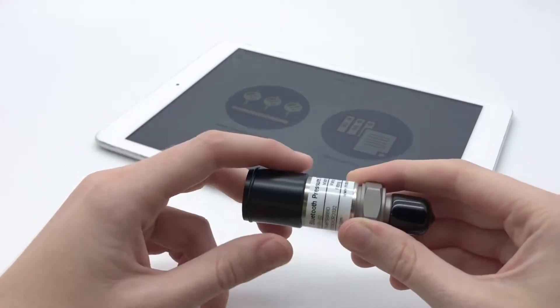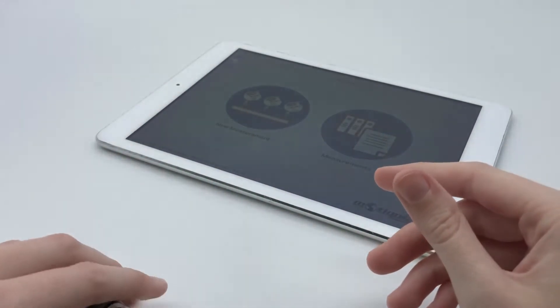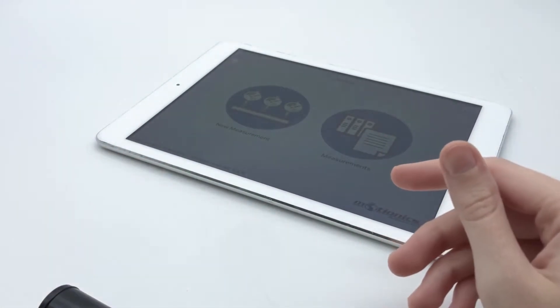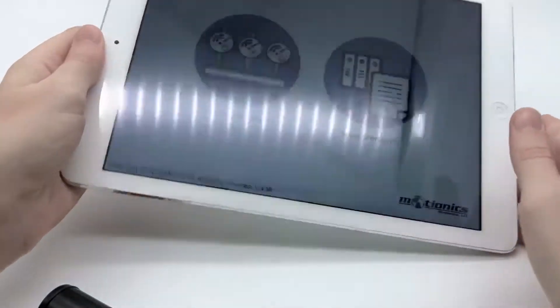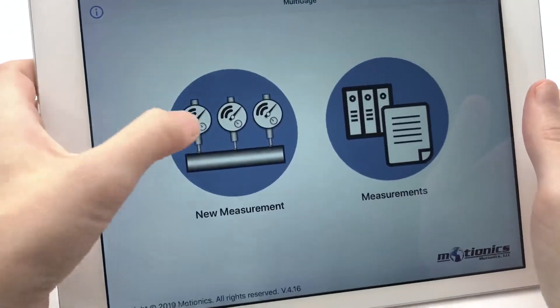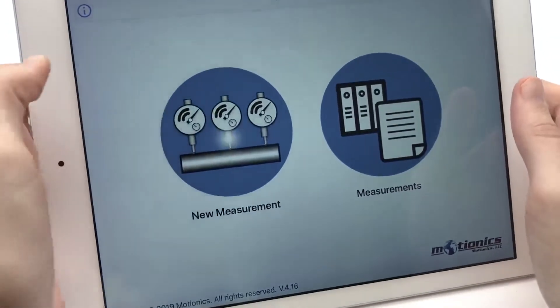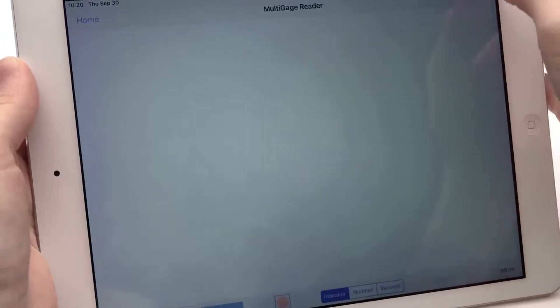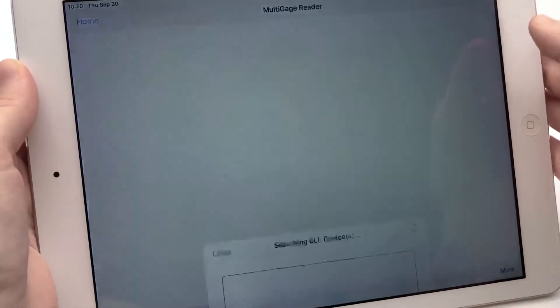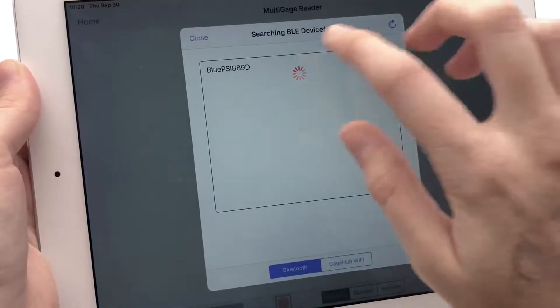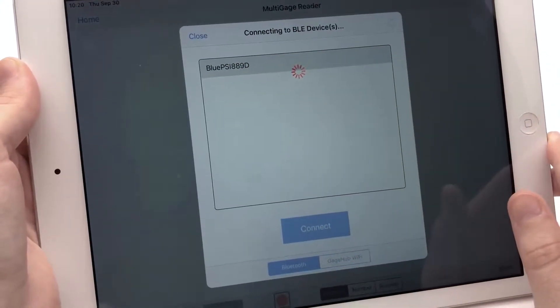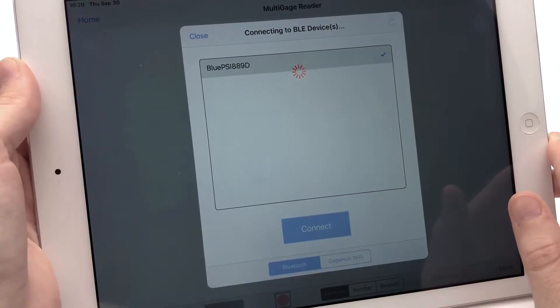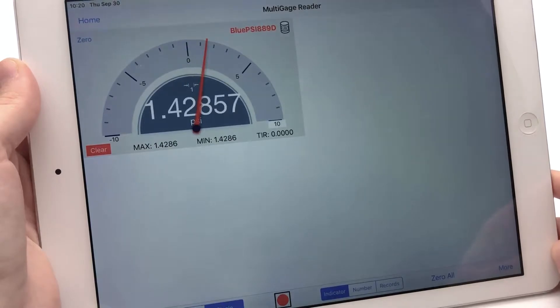Let's see how this works. So I have BluePSI, you'll connect to BluePSI as usual, so I have an iPad here. I have the multi-gauge app open, so I'll go to New Measurement, and then I'll tap the plus button in the top right corner of the page, device ID, and connect, and then readings will be shown in the software.